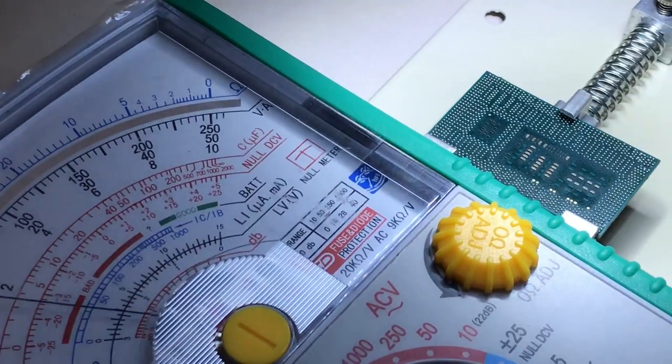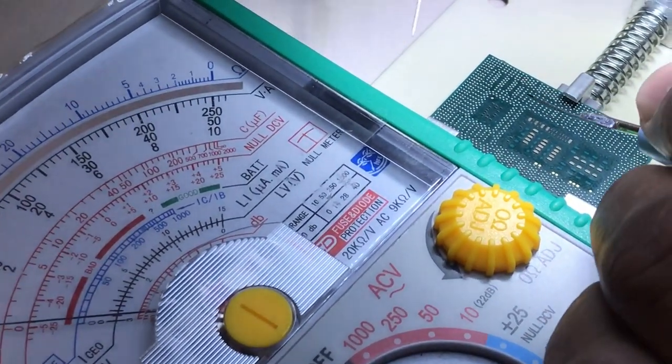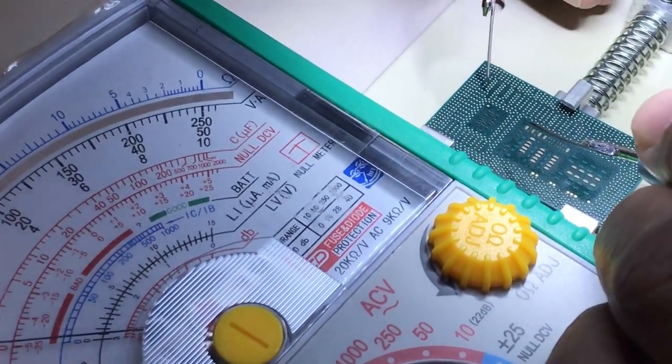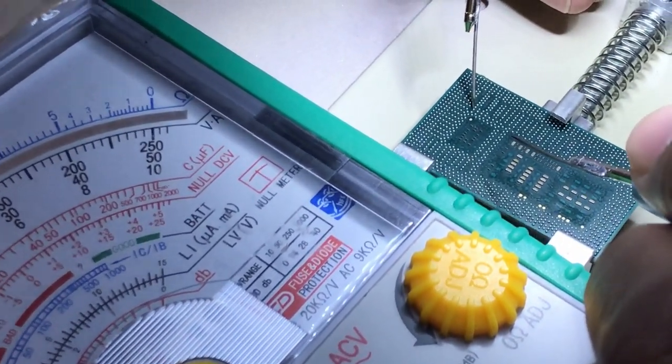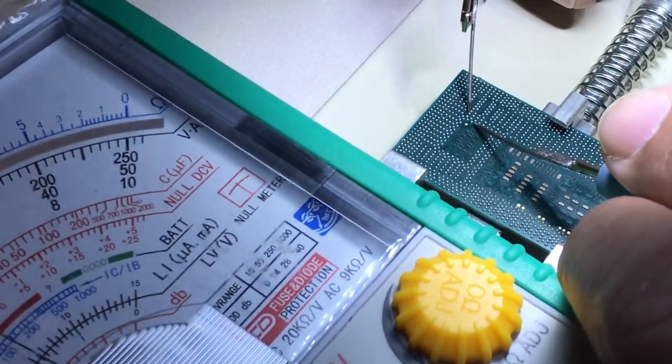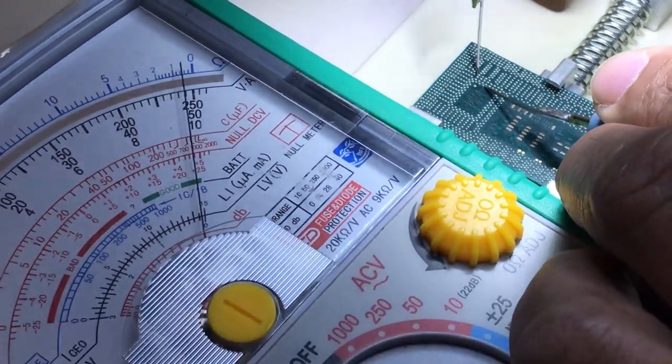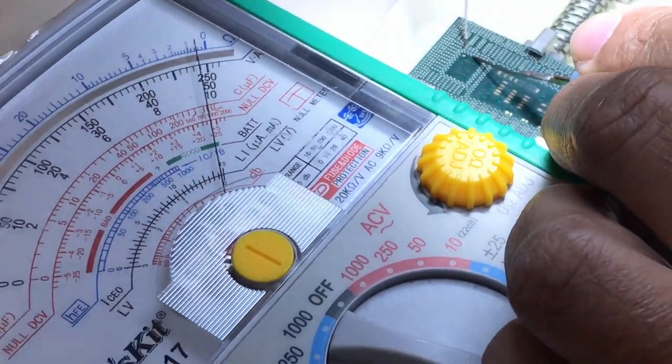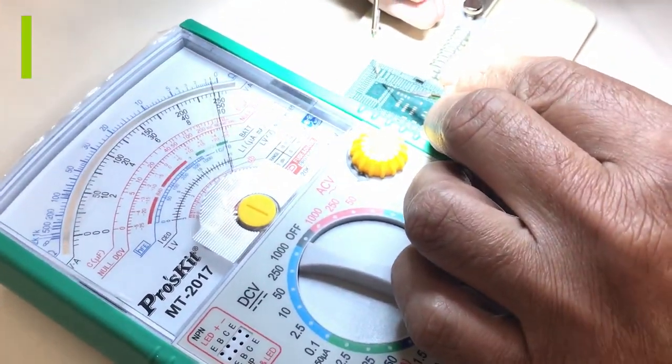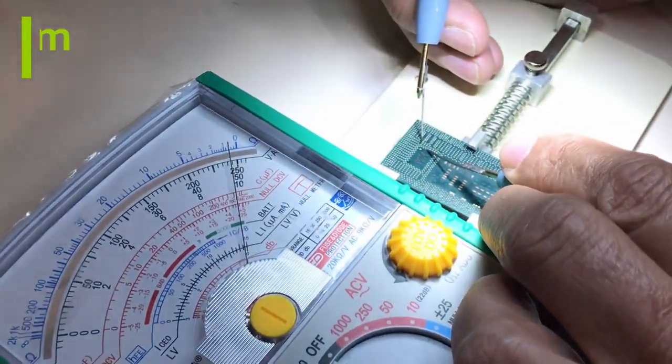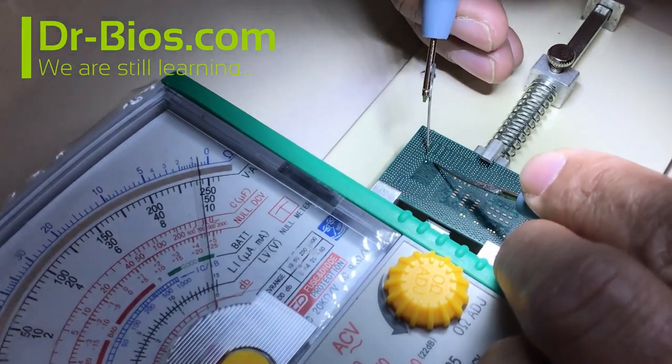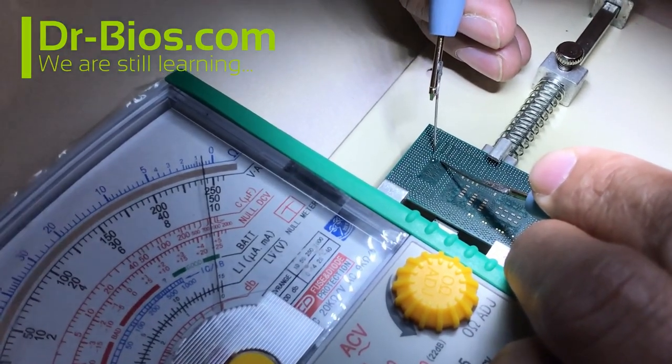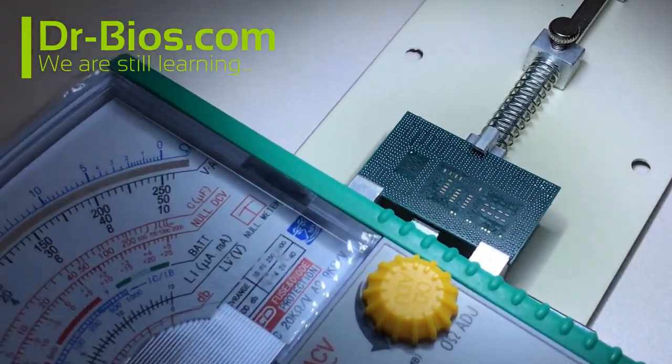I reverse the probes to make sure. This is the 3V pin on chip and this is ground. It is less than 1 ohm. So this means that CPU has short circuit completely.